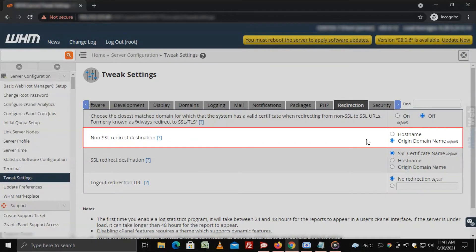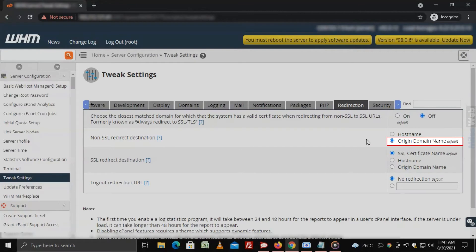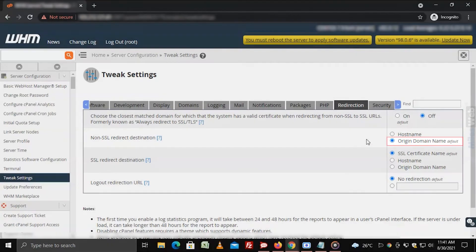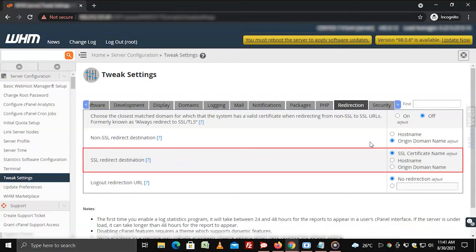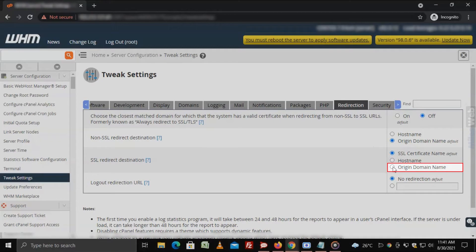Here, the non-SSL redirect destination is already set to origin domain name by default. Set the SSL redirect destination as origin domain name.